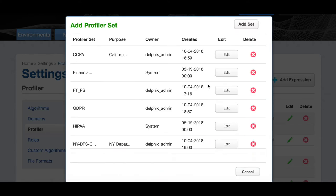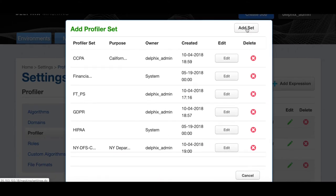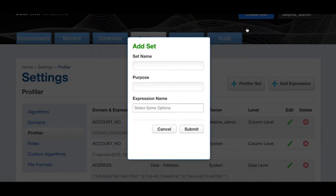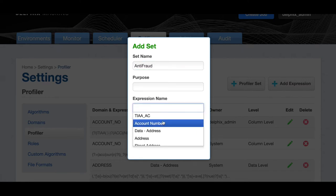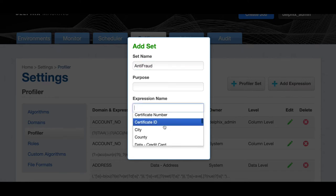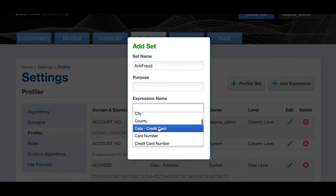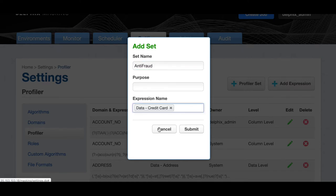Start by clicking on add set. Let's call our new profiler set anti-fraud. We can select as many expressions as we need for this application. Let's select the credit card expression. Click submit to create the profile.